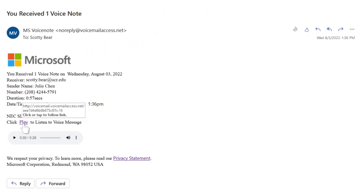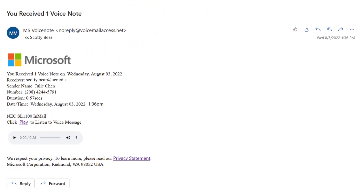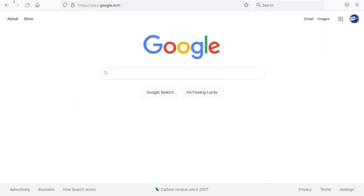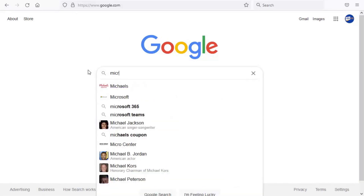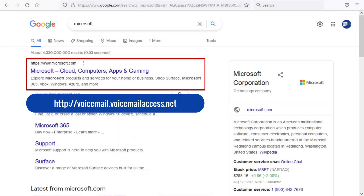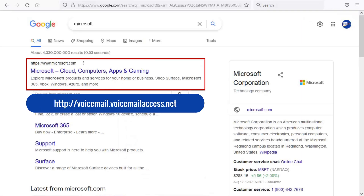To find this information, you can do a quick internet search. In this instance, a search for Microsoft reveals that the official domain for Microsoft differs from the domain in the message.